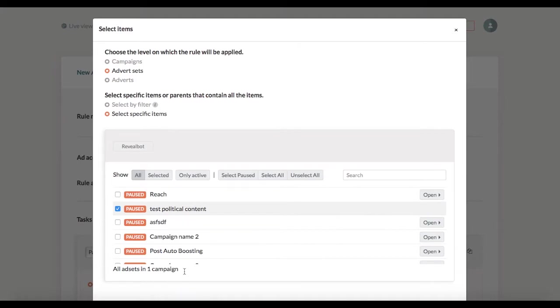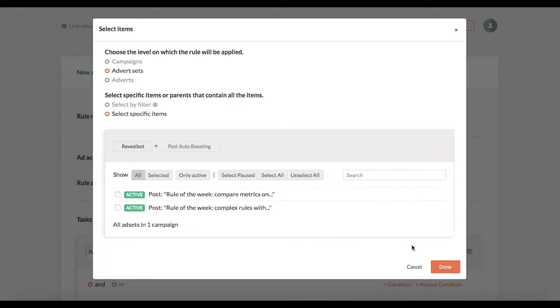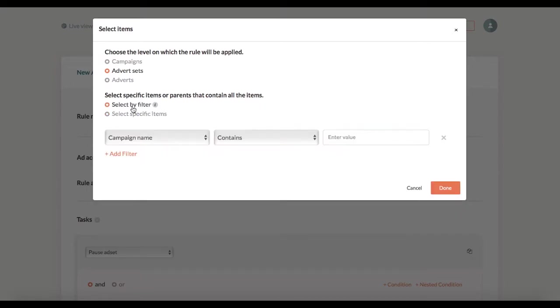I can also open the list of ad sets in any campaign to pick specific ones. The second option is to select items by filter. Let me show you a few tricks.